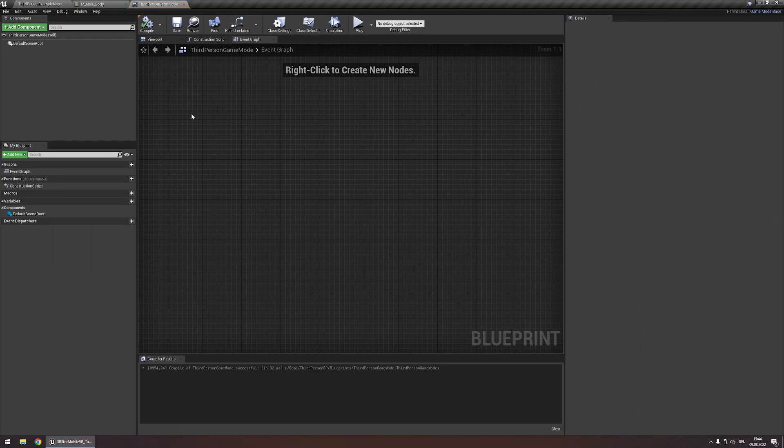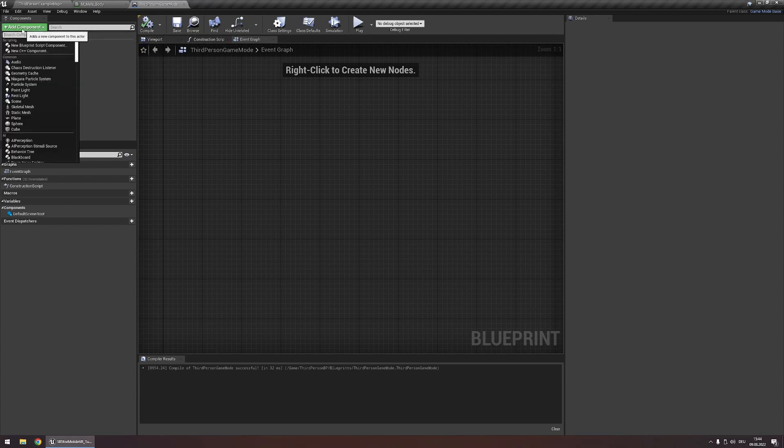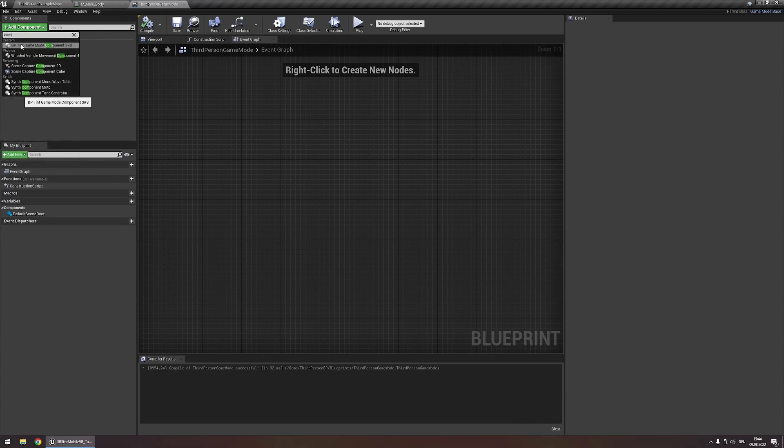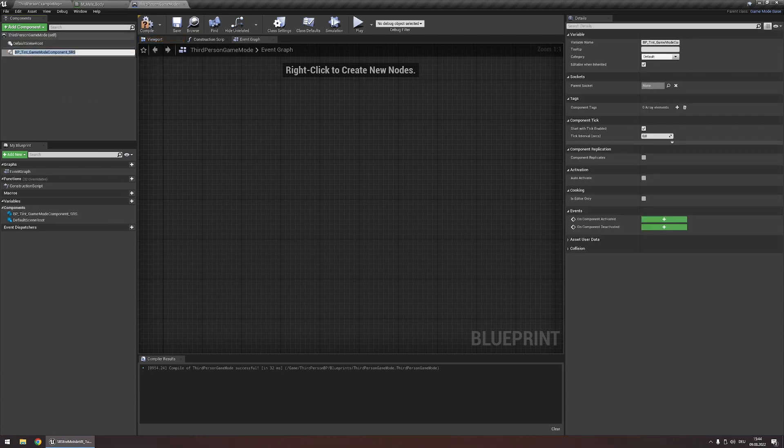Open this. You might get into a different window where you just have to click open full Blueprint editor and then you get into this window. And here you have to add component and the component is called BP Thin GameMode Component SRS. Add this and our GameMode is now configured.